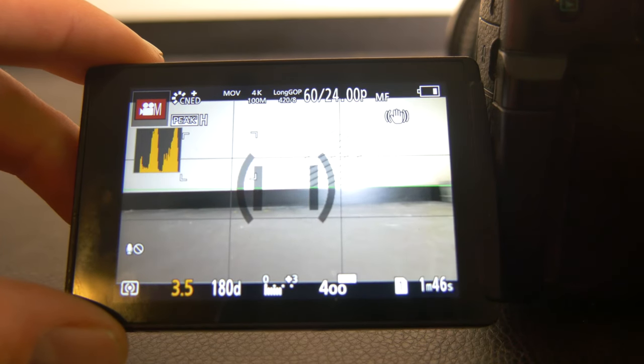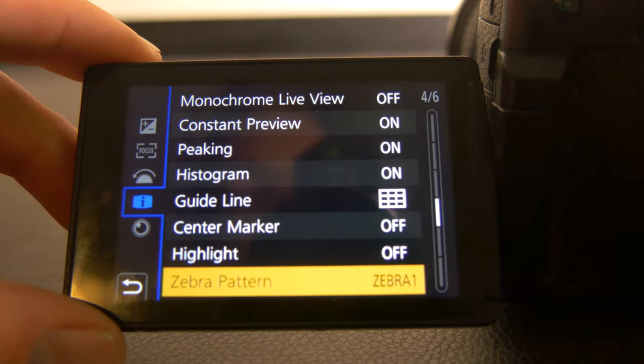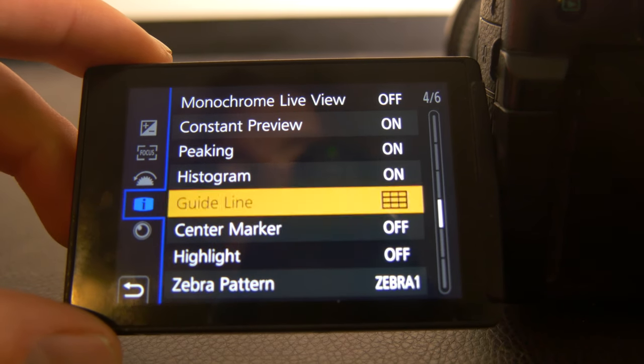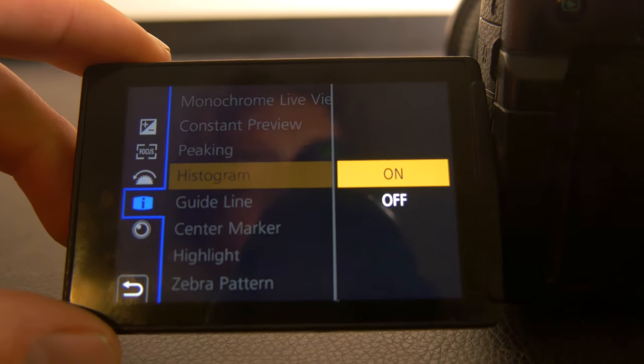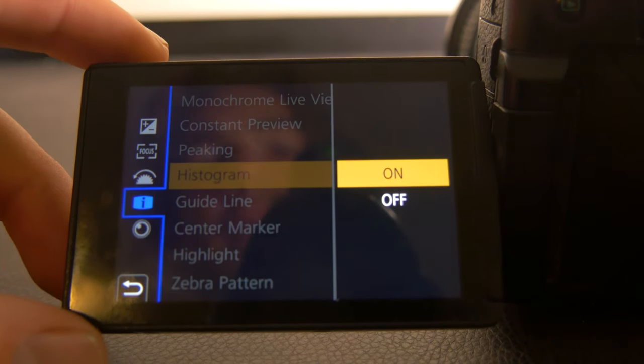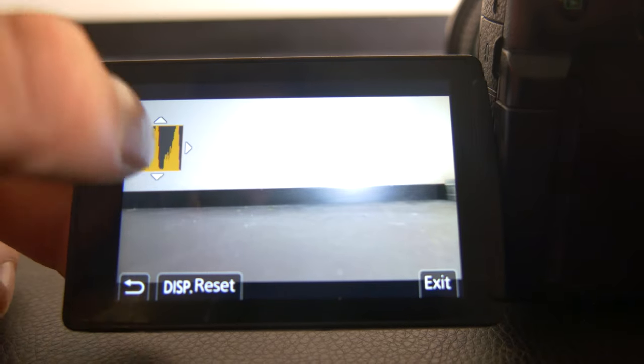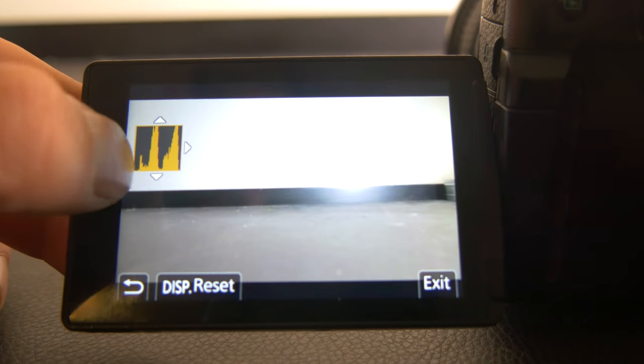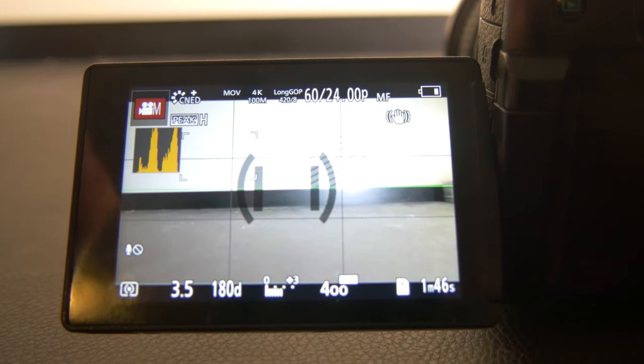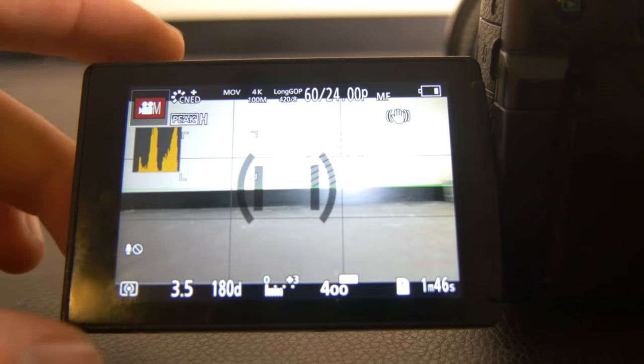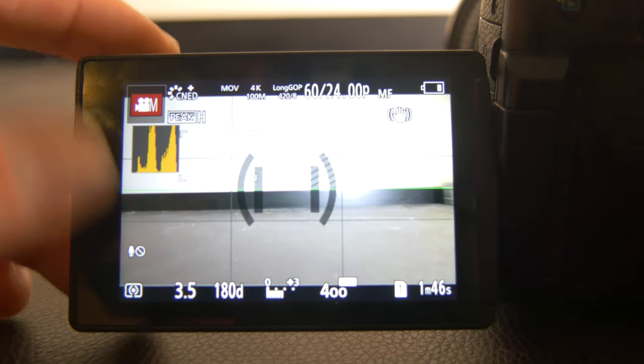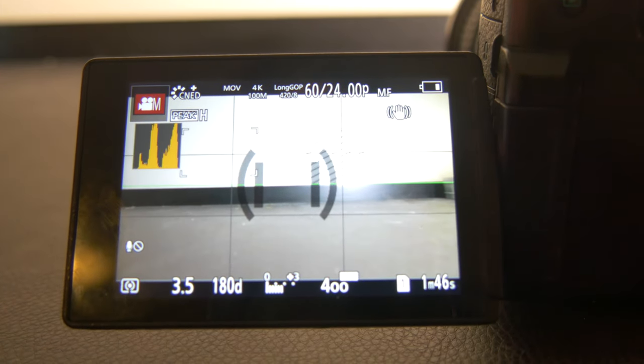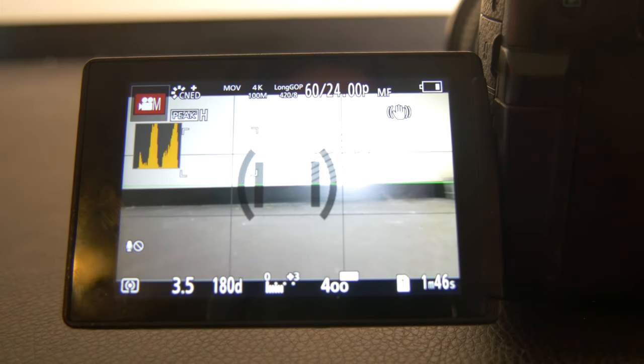So once zebra stripes are on, that's good. And then we also want to turn the histogram on, which is right here. Just switch it to on and you'll see it right there. And yeah, we'll get into detail of what the histogram is actually all about, but those are the two main settings that really helped me nail my exposure on the GH5.